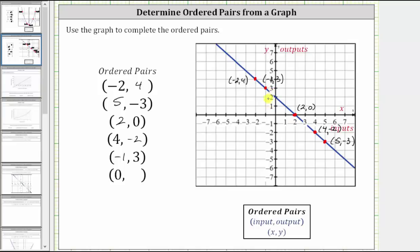And finally for the last ordered pair, notice how we are given the input of zero, and therefore we locate zero on the horizontal axis, which would be here. We move vertically up to the graph to this point. This is the point on the graph where the input is zero. Notice how we are on the vertical axis, and therefore we know the corresponding output or y-value is positive two. The ordered pair is zero comma two.